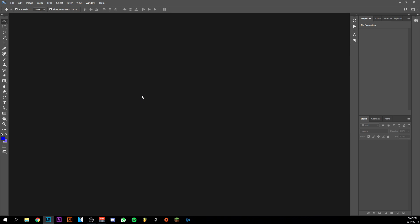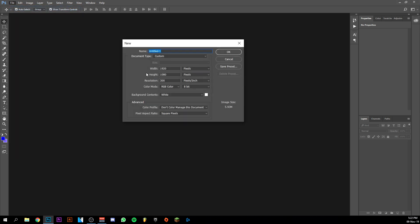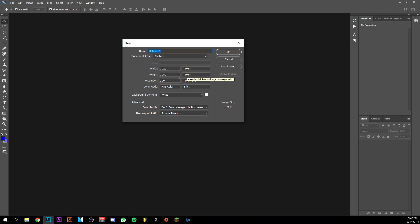Hey guys, welcome back to this banner video. Today I want to show you how to make a FIFA 20 thumbnail. I'm going to start right away by making a new document. It's going to be 920 pixels by 1080. Be sure you do that because every thumbnail on YouTube is mostly 920 by 1080 pixels. Resolution 300 — that's pretty much the maximum on YouTube right now. RGB color is the one I recommend, and I'm just going to keep the background on white. Now I'm going to click OK.